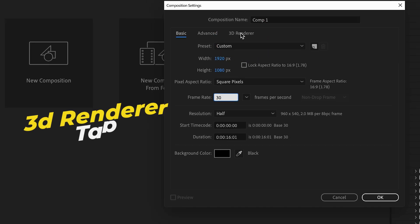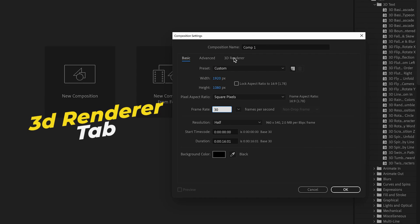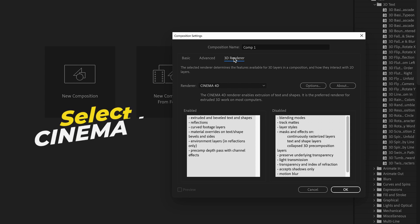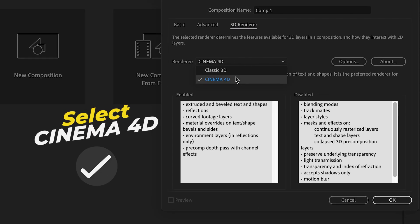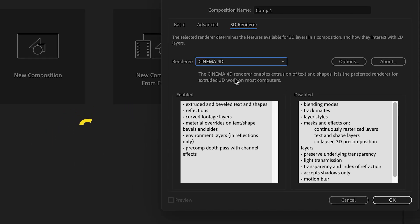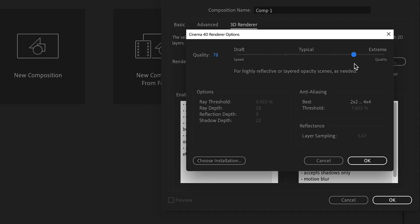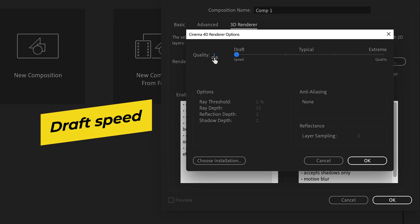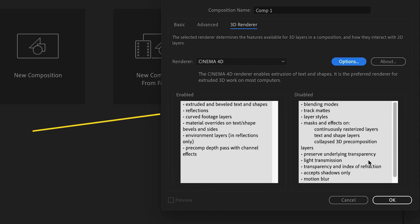Now since we are working in 3D, select the 3D renderer tab. In here let's make sure to set it to Cinema 4D. We won't be using the Cinema 4D app in this tutorial but we will be using its engine.